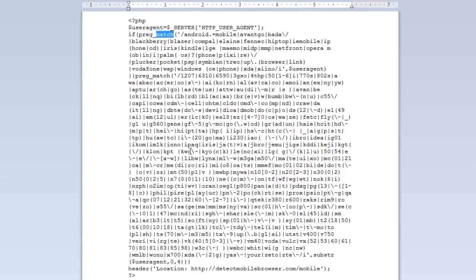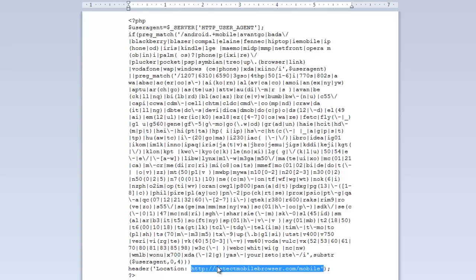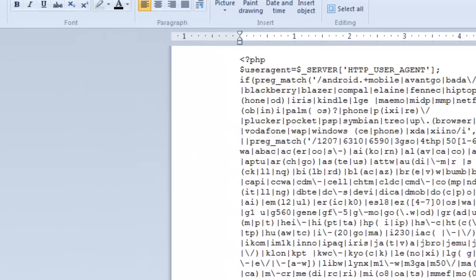I just wanted you to understand that that's actually how the scripts are working — we know now what a user agent string is. This is what the script is doing: looking at all of these different combinations to make the determination based on the user agent string. Now once it determines that it is a mobile device, it's going to redirect the user to this URL right here. This is the only thing you're going to have to replace — the URL of the mobile site that you're redirecting to.